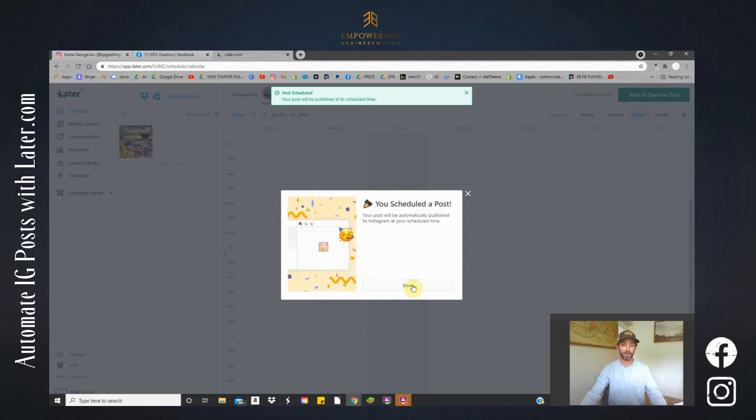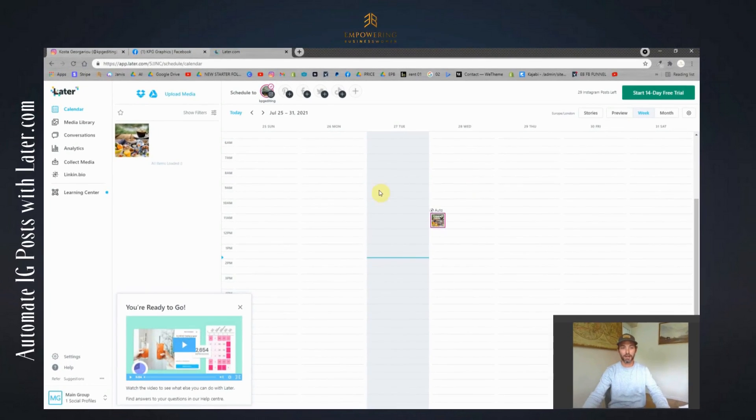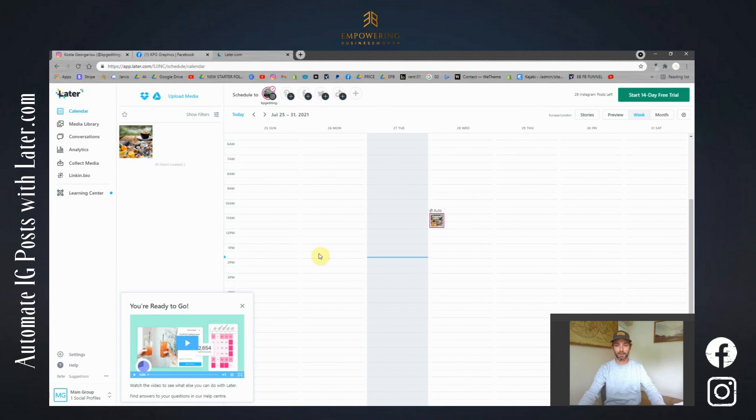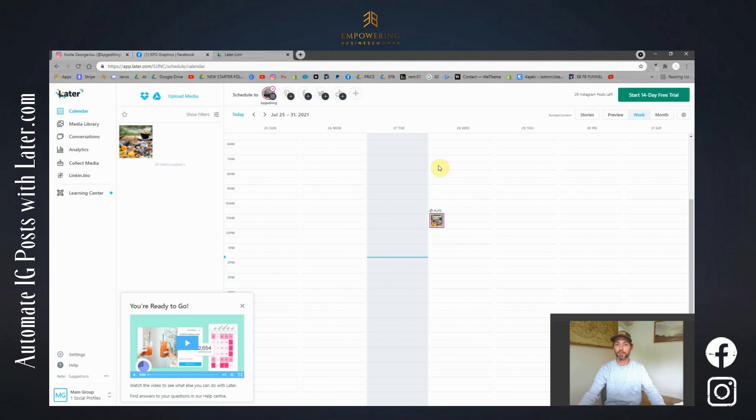And then we're done. Okay, so great. So there we have it. We have our post set ready for this time and that will automatically go to Instagram on this time here.